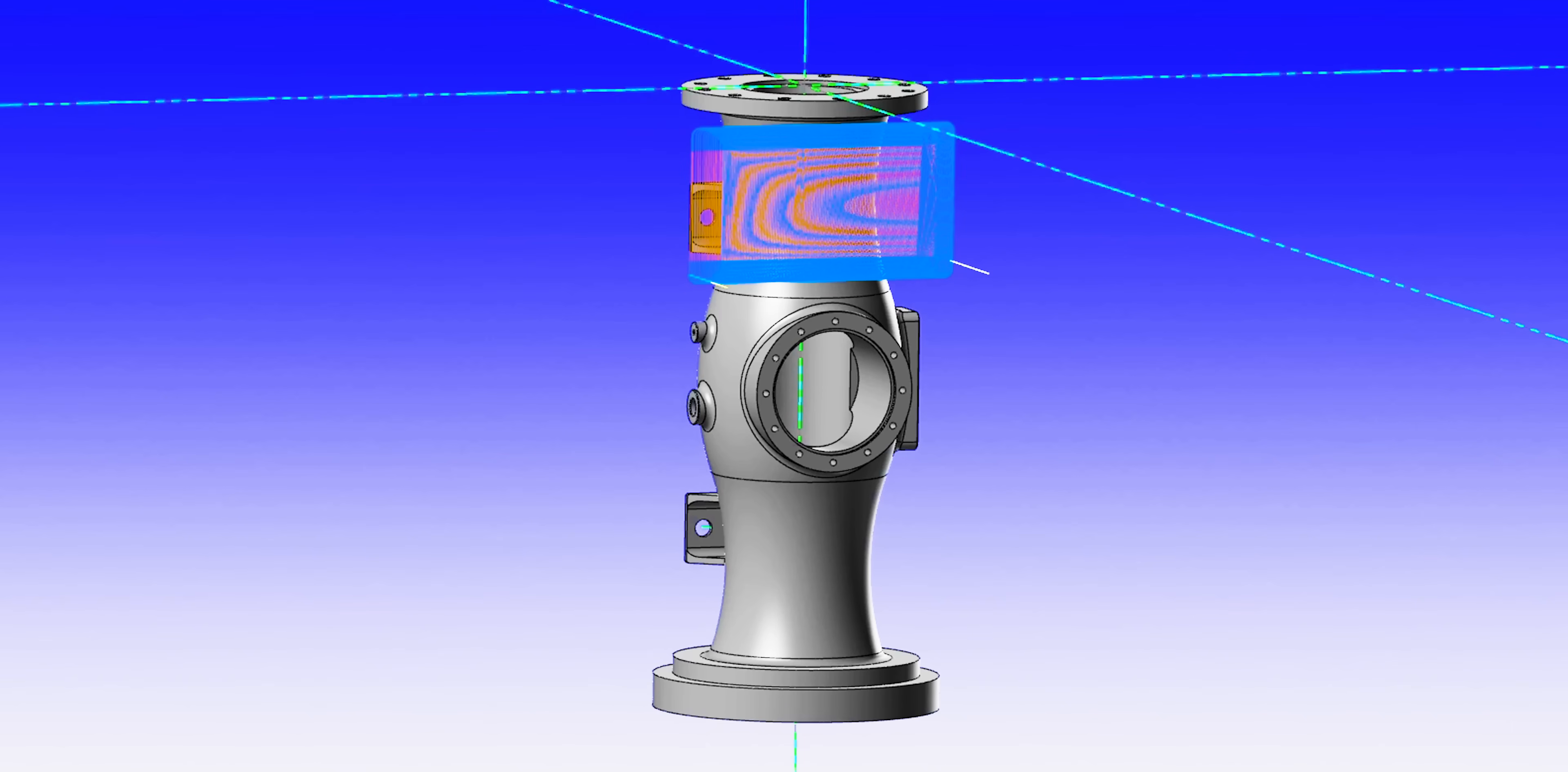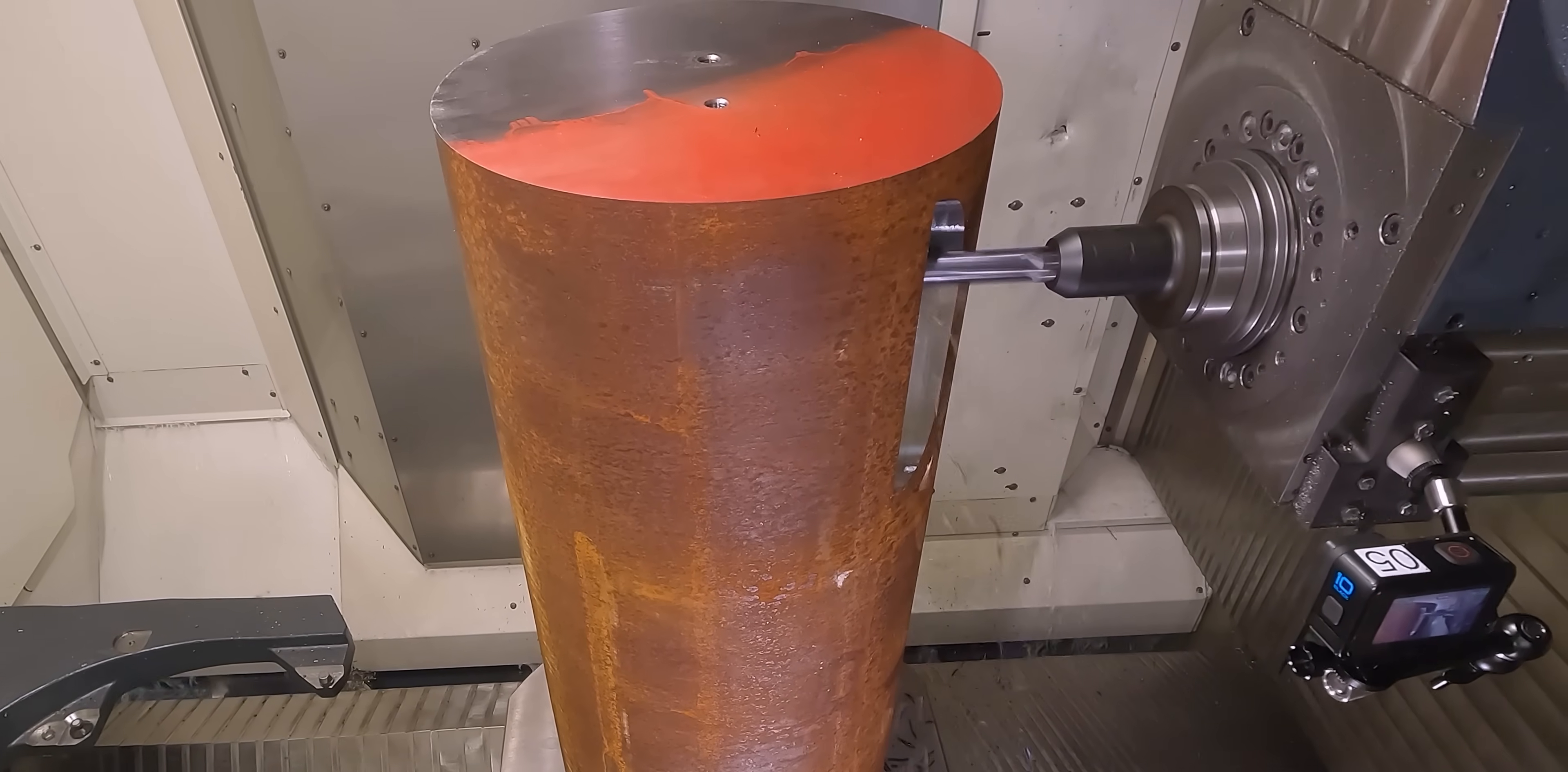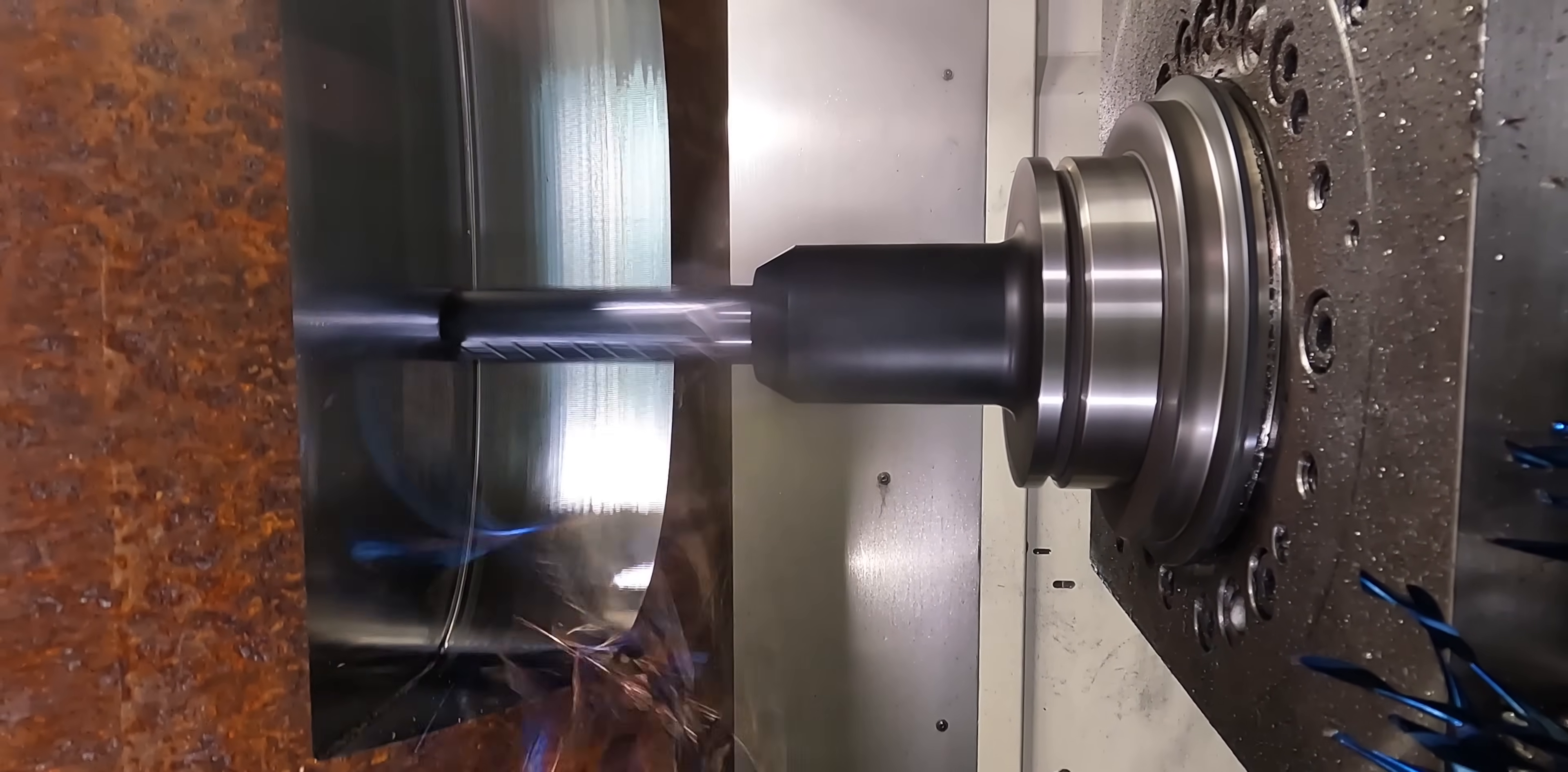So we started at the top of the part, and we roughed everything up there in the top third. What this did was allow us to keep a very rigid and solid base, so that we get the least amount of vibration possible during our roughing process.